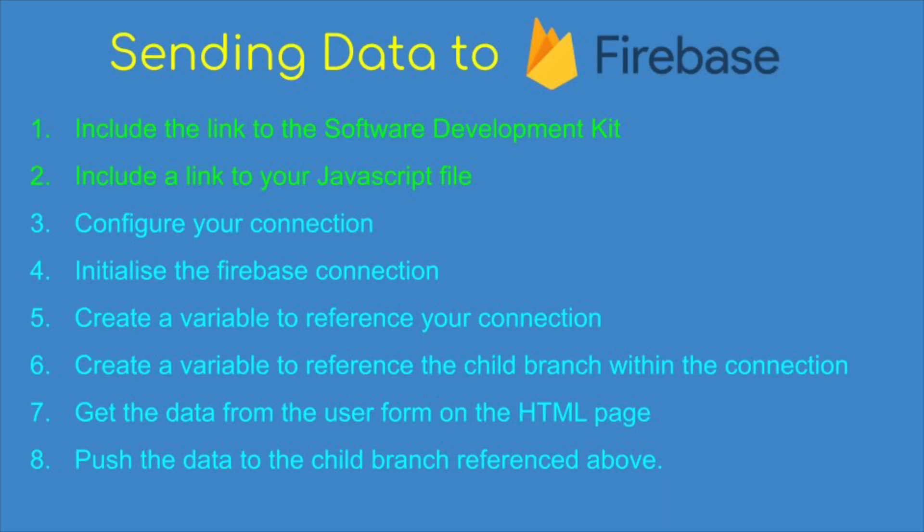Then we're going to create a variable that references the child branch within that connection. That basically means we're going to create a branch underneath our top level database. We can call it temperatures or my temperatures and it's under that branch that we're going to add our data. Then we're going to get the data from the user form on the HTML page.